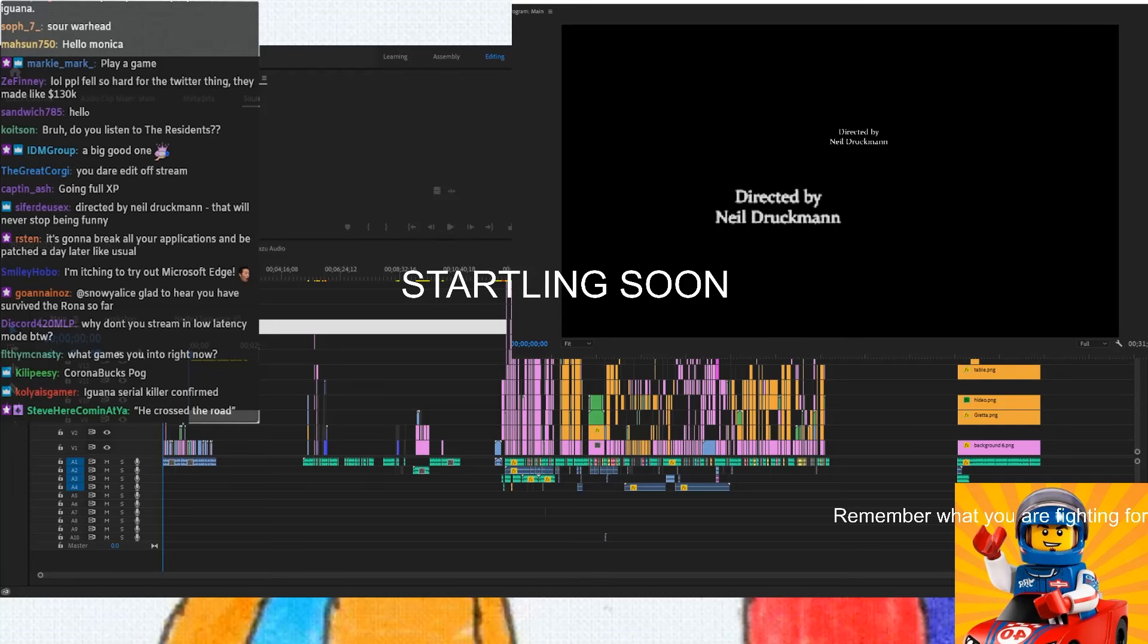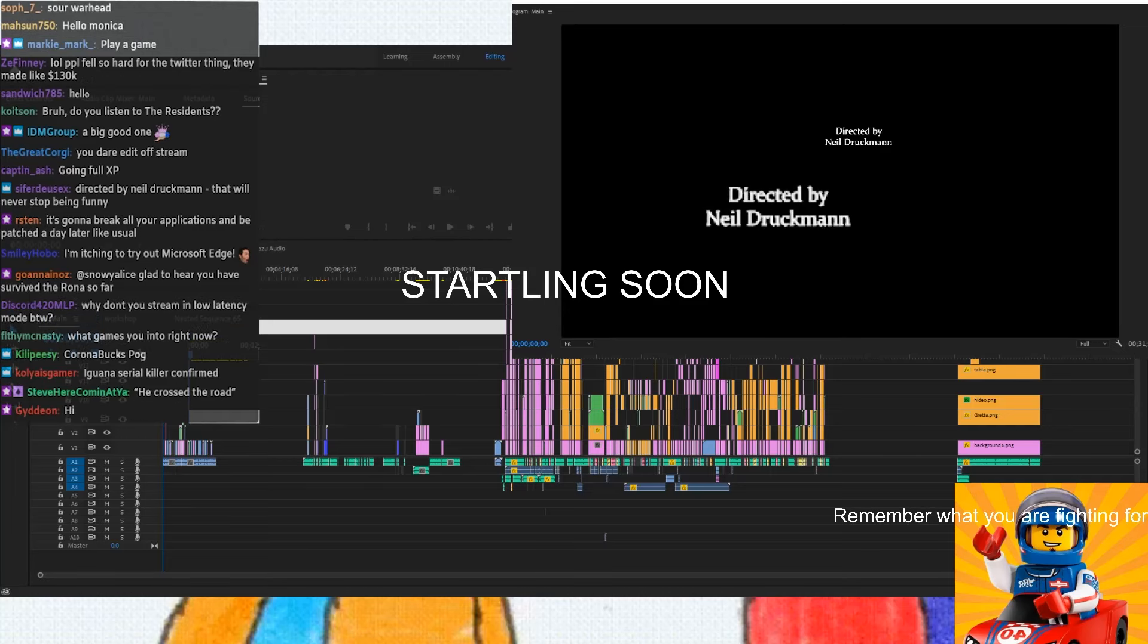No, it is not an editing stream. It is better than an editing stream. It is an already edited stream.